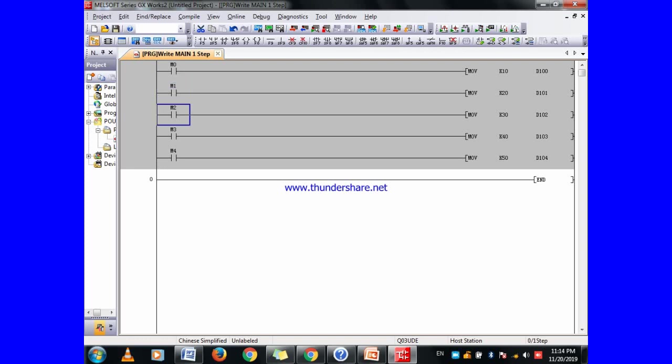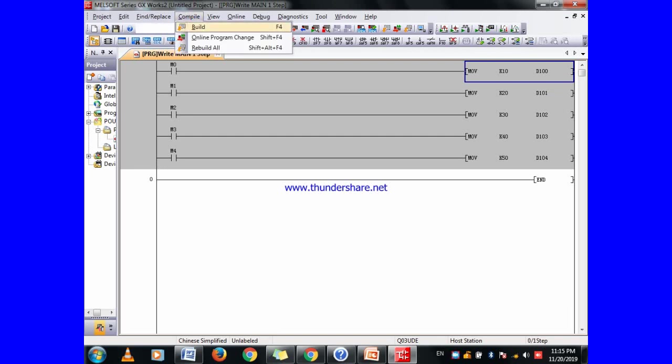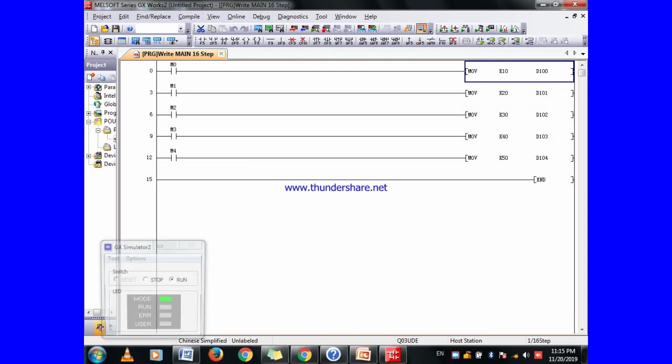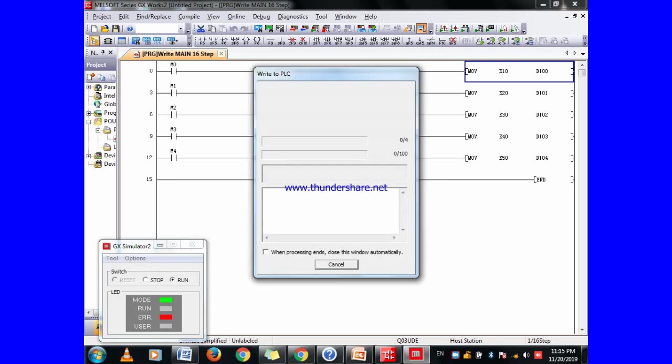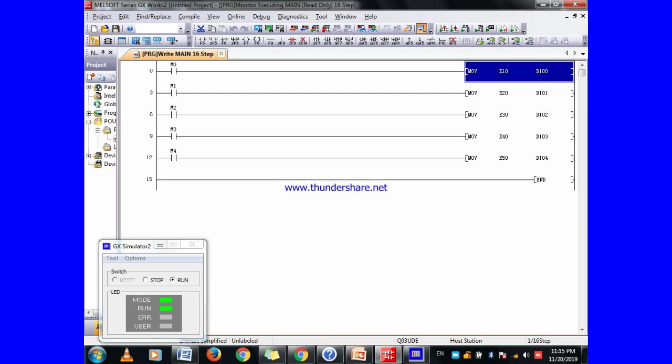This move instruction means this value will move to the data storage register. I am going to compile this one. I already told you about the compile button. I am going to simulation mode, just click here.